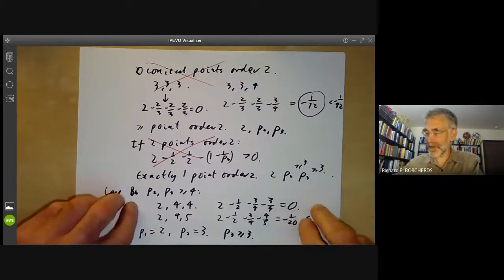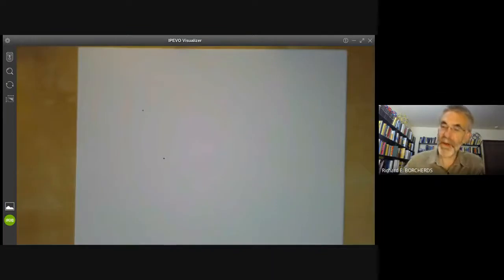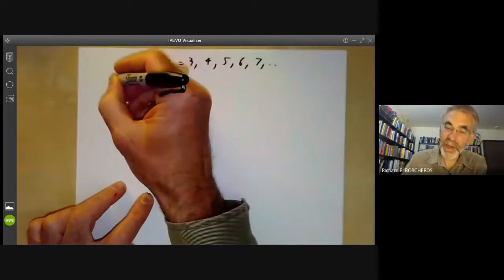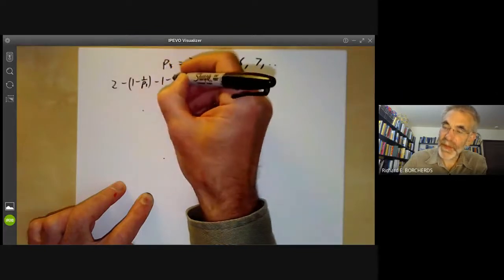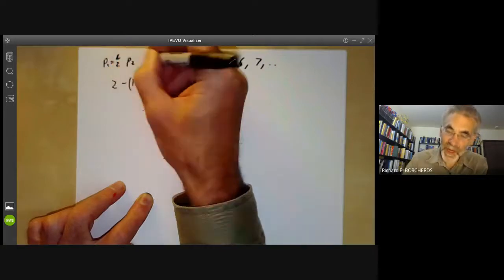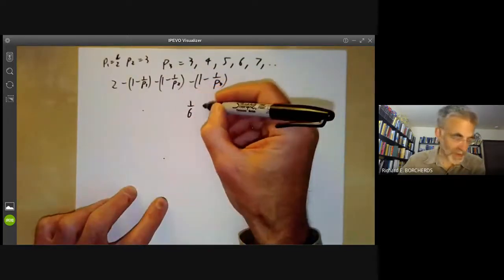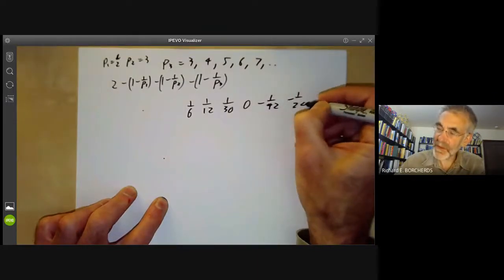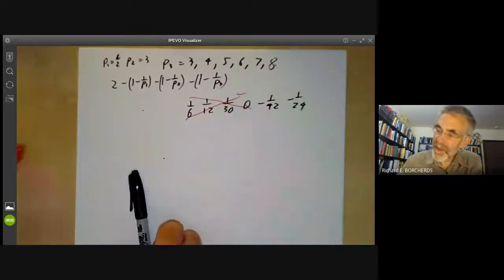Now we look at the possibilities for P3. The Euler characteristic is 2 minus (1 minus 1/P1) minus (1 minus 1/P2) minus (1 minus 1/P3), with P1 equal to two and P2 equal to three. For P3 equals 3, 4, 5, 6, 7, 8, ... the values are 1/6, 1/12, 1/30, 0, minus 1/42, minus 1/24, and so on. The cases P3 equals 3, 4, 5, and 6 give a non-negative Euler characteristic, which is not allowed. So the largest possible negative value is minus 1/42, achieved at P3 equals 7. The next best case is minus 1/24, achieved at P3 equals 8.